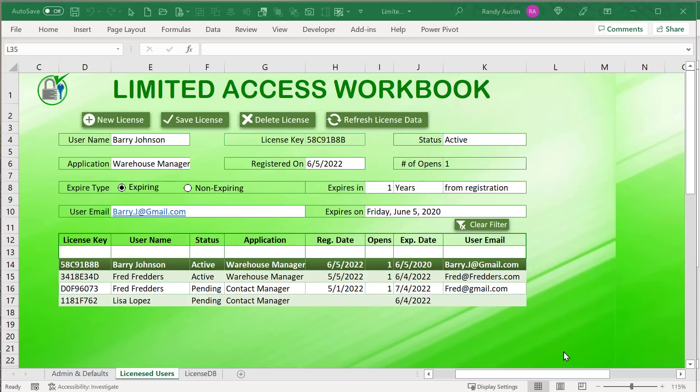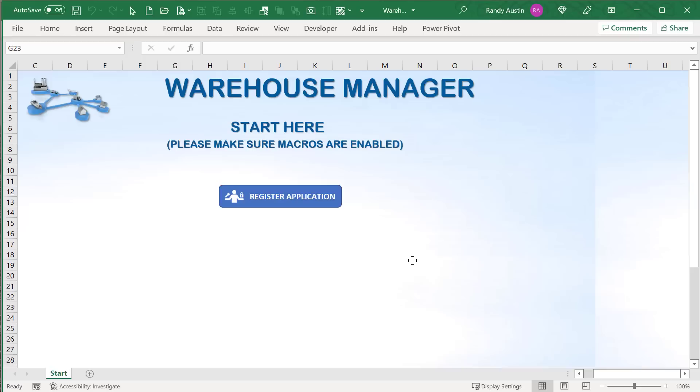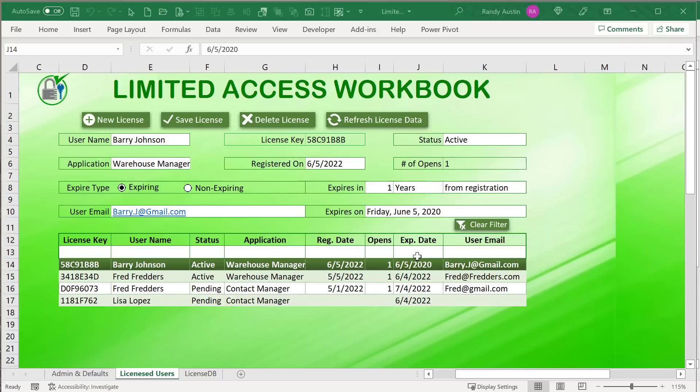Hello, this is Randy with Excel for Freelancers. Welcome to the Limited Access Workbook. This week I'm going to show you how you can create your own fully automated licensing system for any Excel workbook, for any customer around the world, simply and easily. It's going to be an incredible training — I cannot wait to get started.